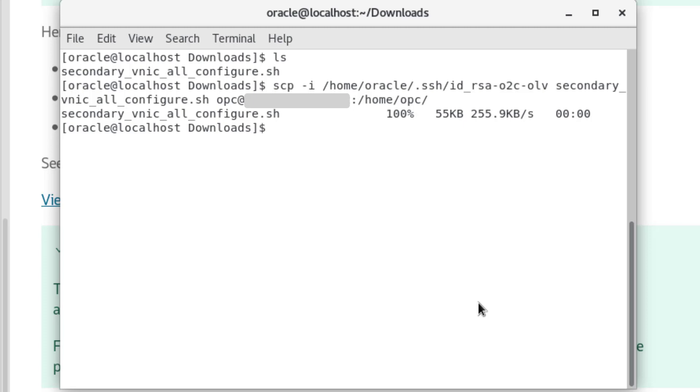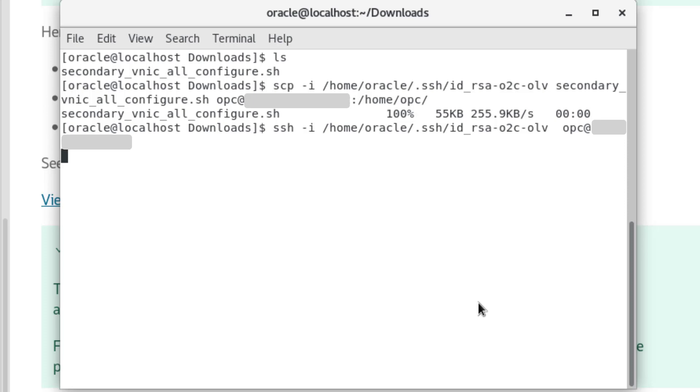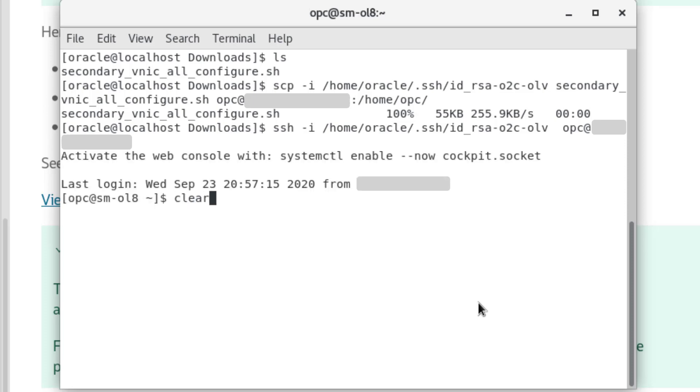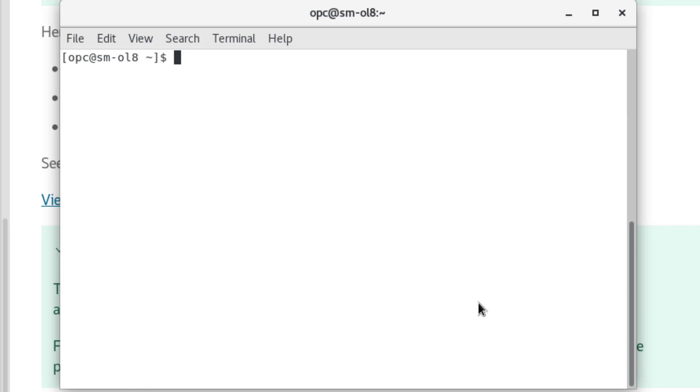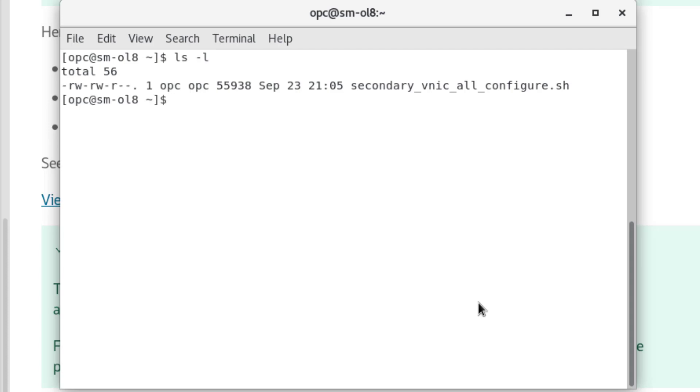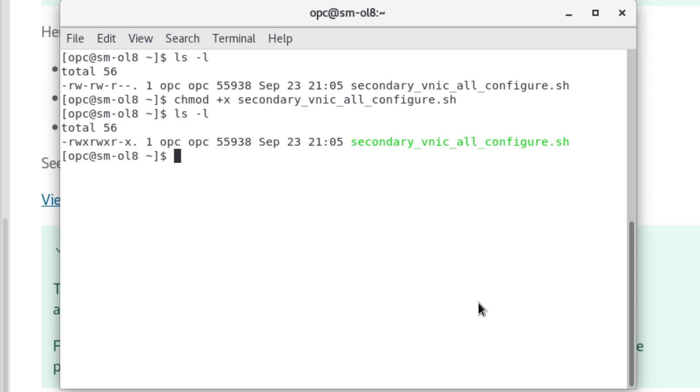Now connect to the instance from my local machine using the SSH utility with the command ssh -i /home/oracle/.ssh/id_rsa-o2c-olv opc@[internal private network ip address]. Clear the screen, enter the command on the instance ls -l to see the script file. Currently it is not executable, so enter the command chmod +x secondary_vnic_all_configure.sh. Enter ls -l again and confirm that the setting has been made. Clear the screen.